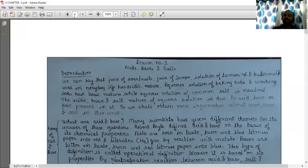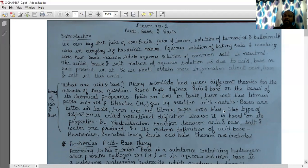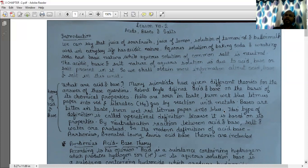Among the scientists who defined acid and base, the first was Robert Boyle. He defined acids as sour in taste, turning wet blue litmus paper red and liberating hydrogen gas by reaction with metals, whereas bases are bitter in taste and turn wet red litmus paper blue. This is an operational definition. By neutralization, acid and base produce salt and water. In the modern era, Arrhenius, Bronsted-Lowry and Lewis acid-base theories are included.